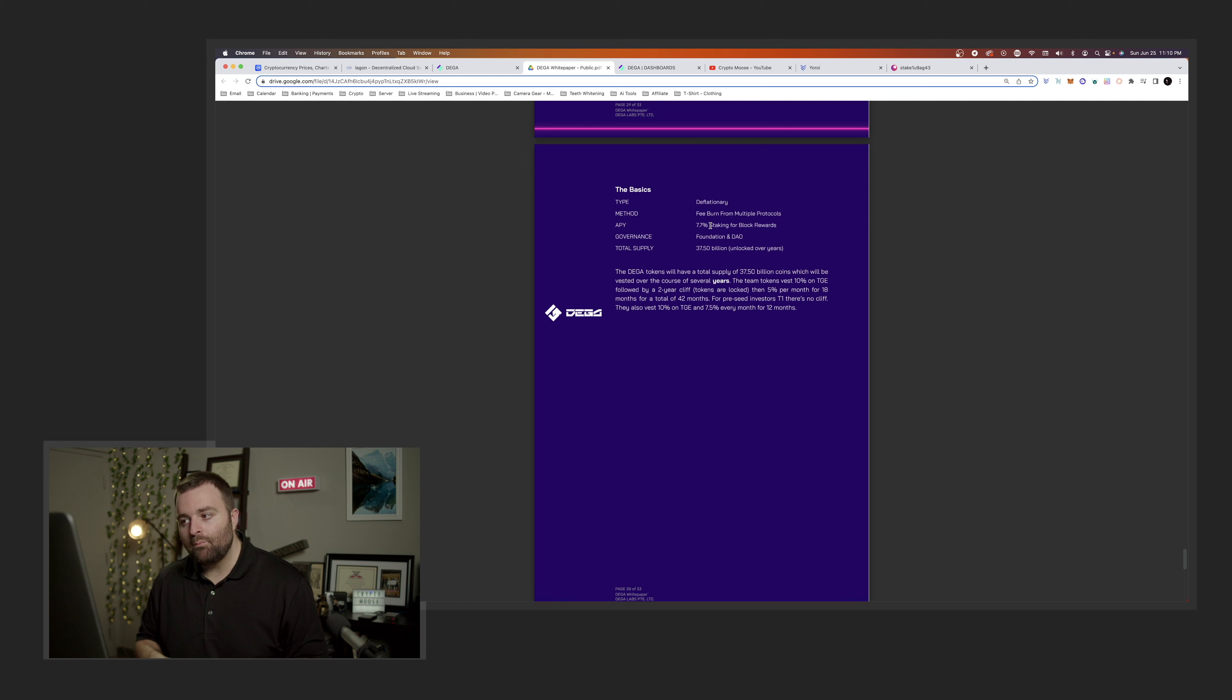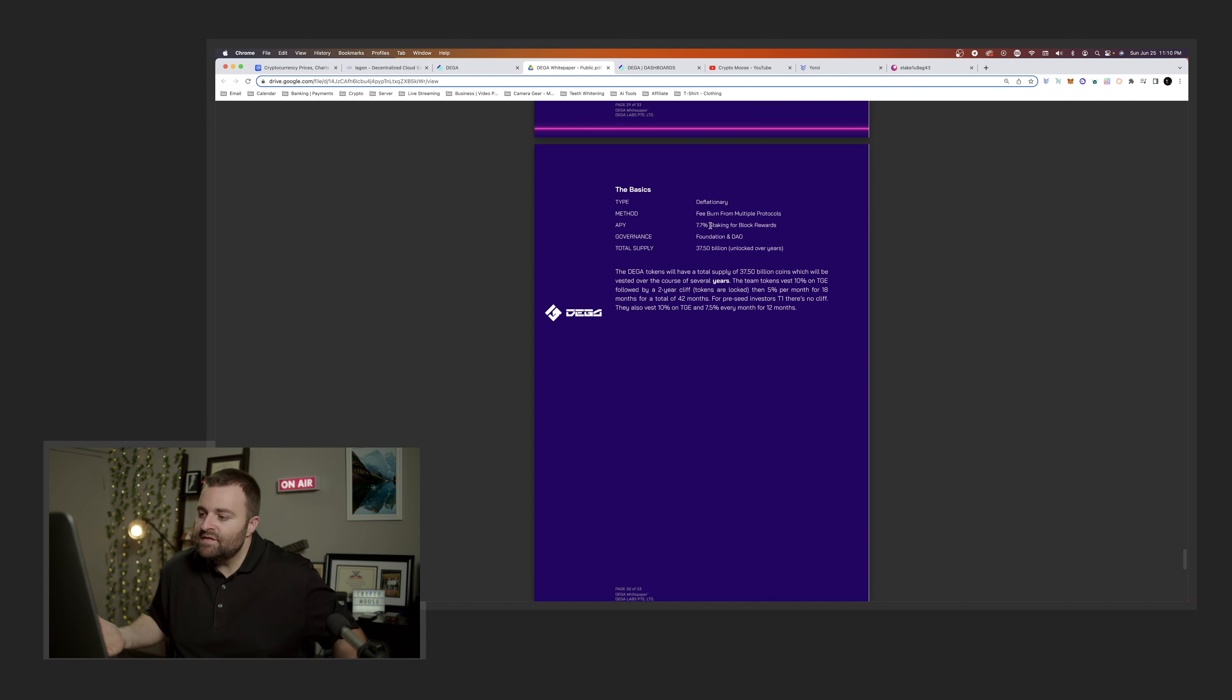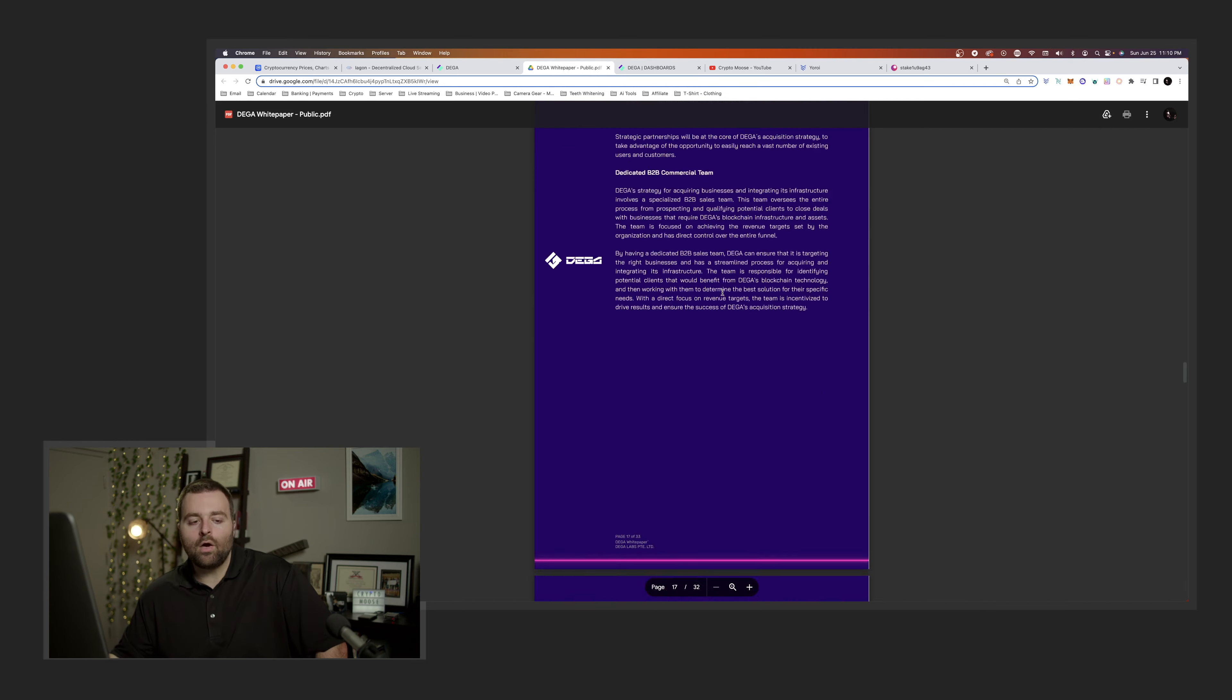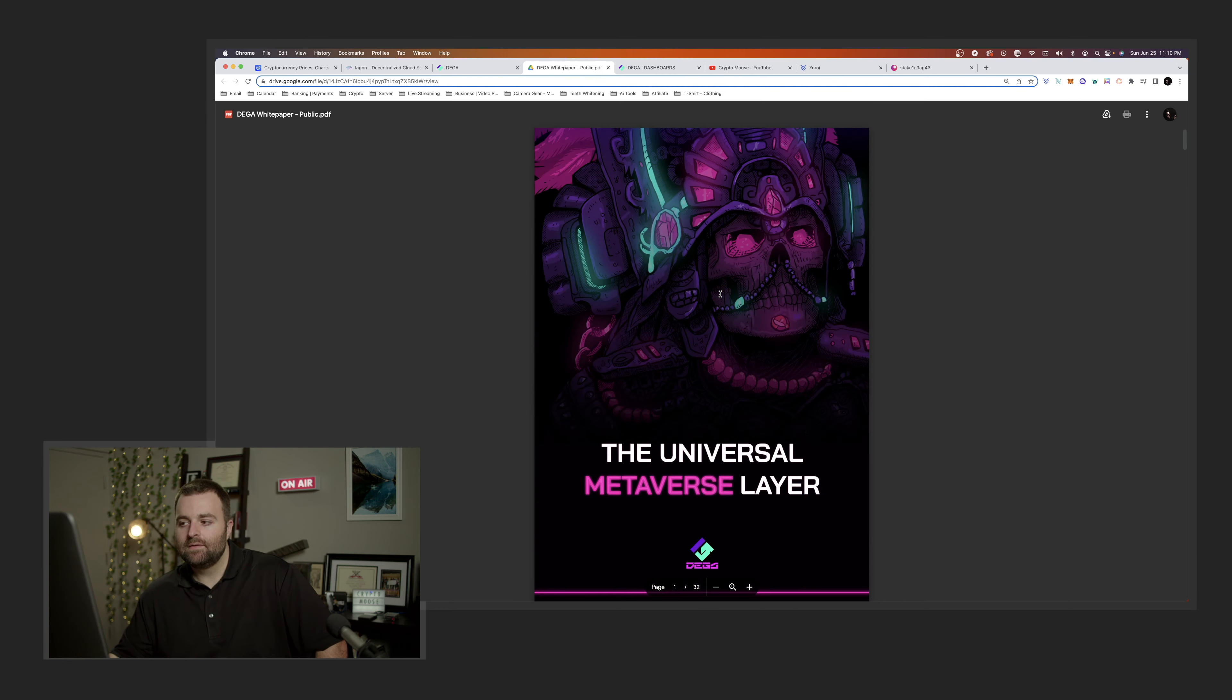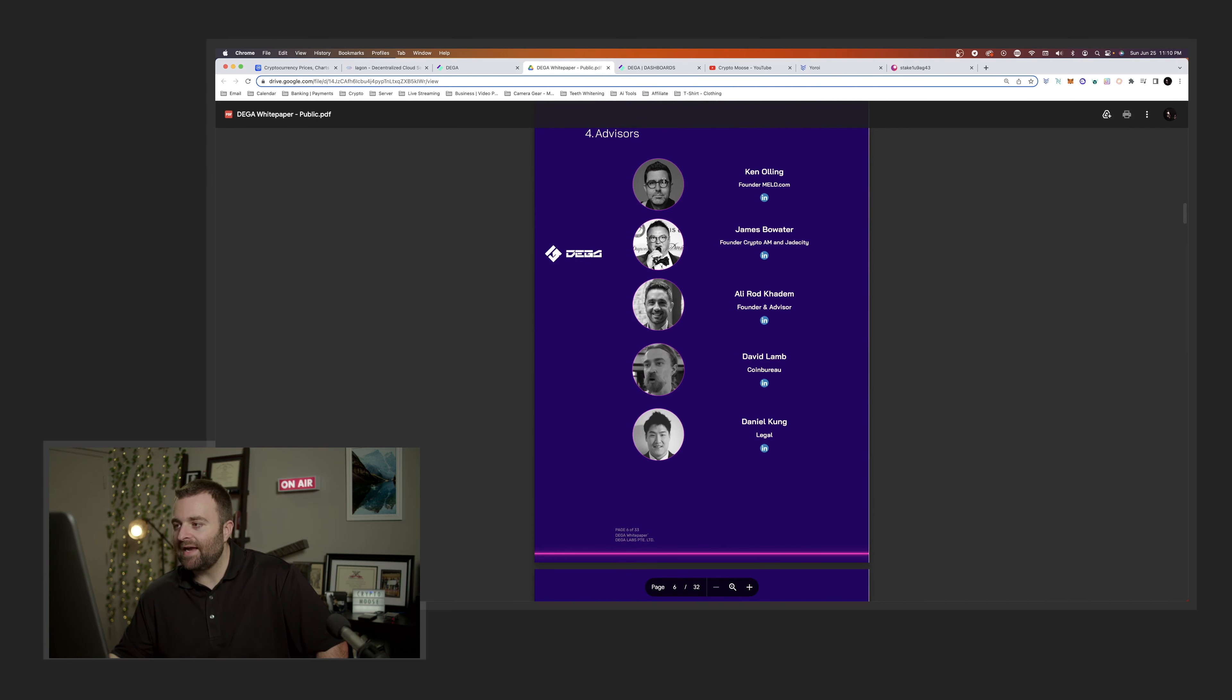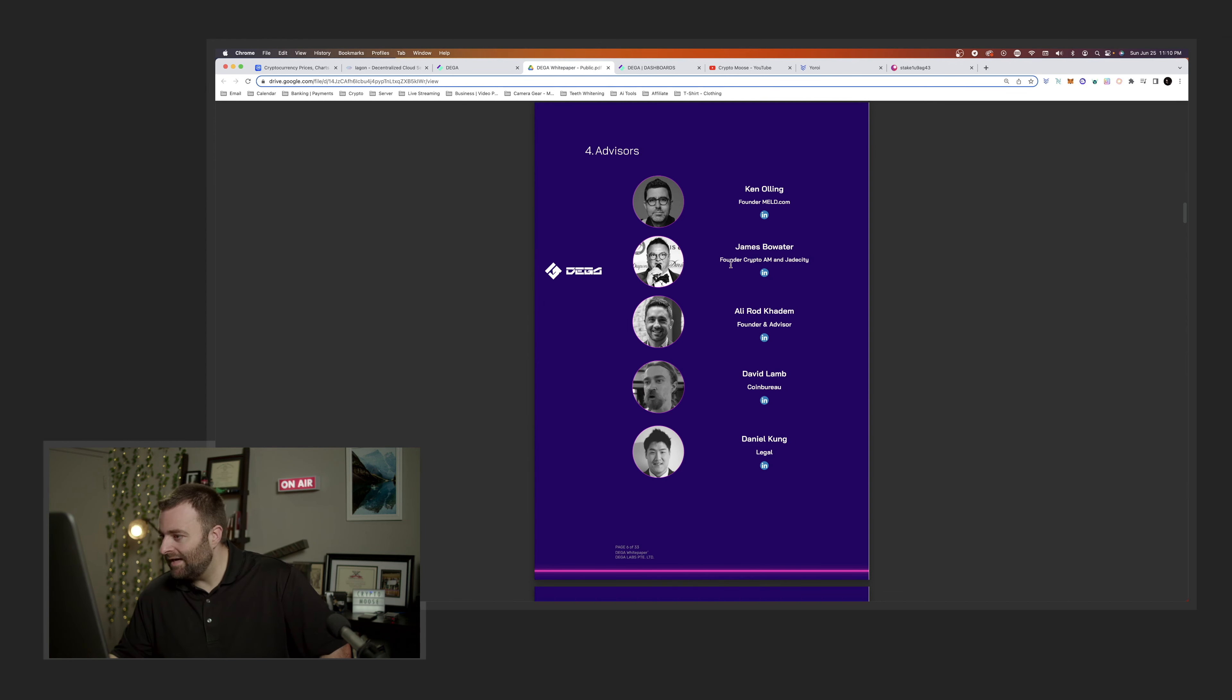Compared to Cardano, it's very similar. This token could hit a buck, who knows? Not right away, I don't think so. There aren't a lot of white papers that look like this, okay? And look at the advisors, right? You got Ken Olling, founder MELD. James, I don't know who he is.